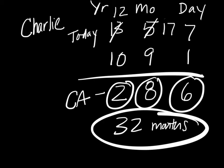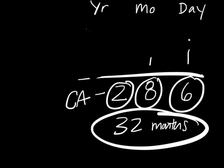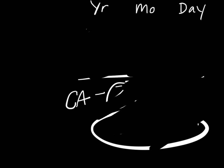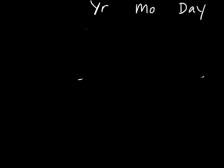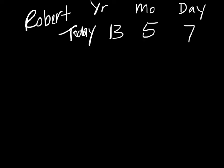Now we'll do just one more example. The last example we're going to do is going to be for my third son Robert. Robert's birthday is December 27th of 2012. Again we always start with today, 13, 5, 7, May 7th, 2013. Robert's date of birth as I said was December 27th of 2012.